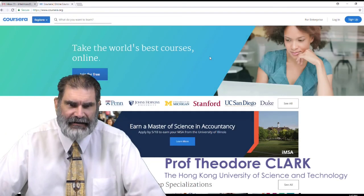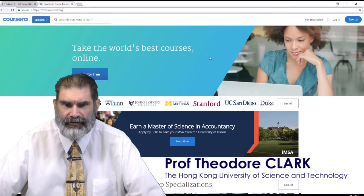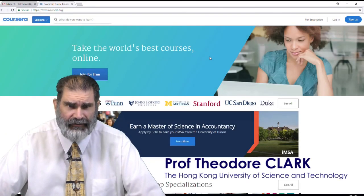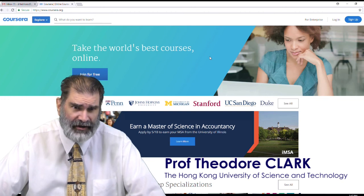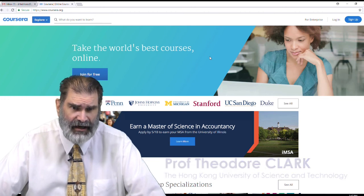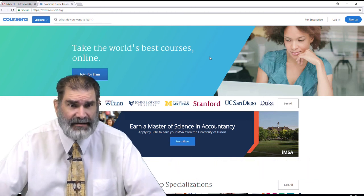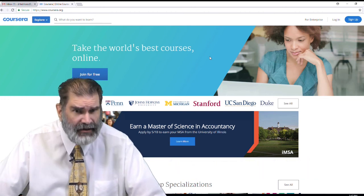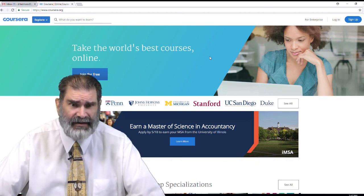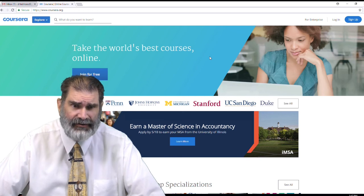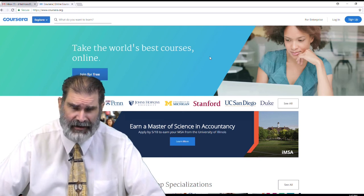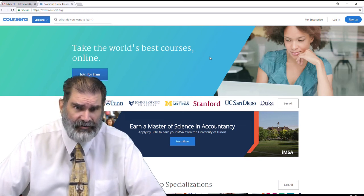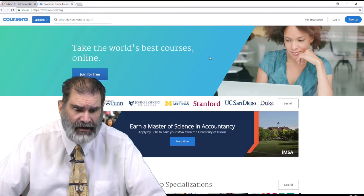Hi. I want to tell you how to get into Coursera courses for free if you want to audit a course. This is allowed by Coursera and it's relatively easy to do if you know what you're doing, but sometimes it's a little tricky. So let me take you through that.